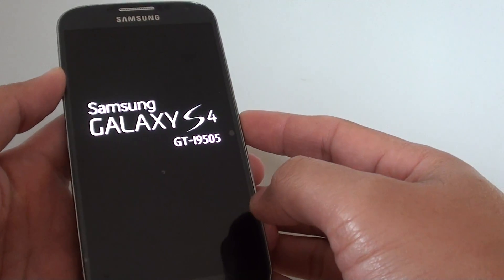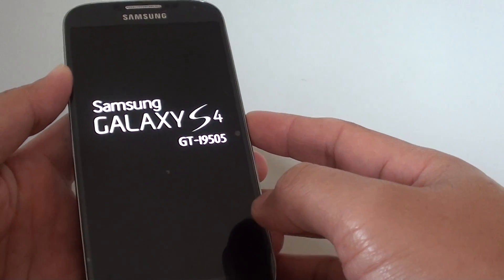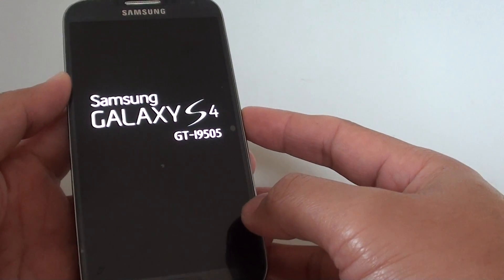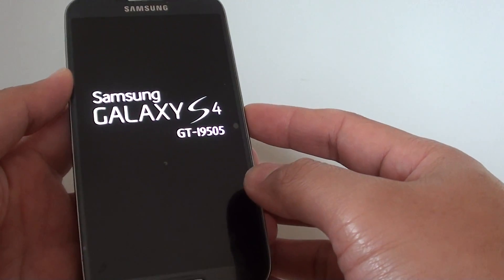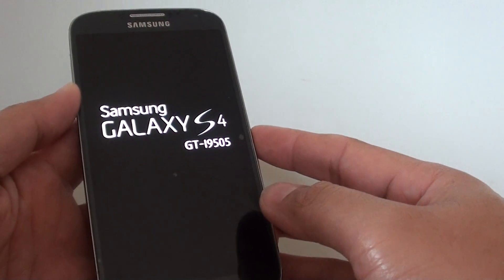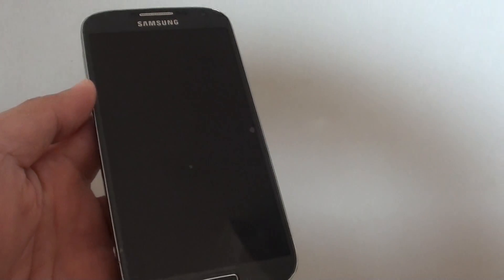Once you boot up, you will need to set up your phone again as if you just bought your phone from the factory. Everything goes back to the factory data settings.